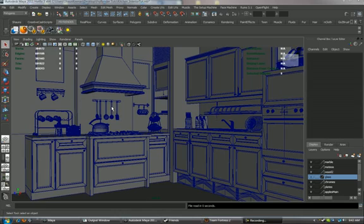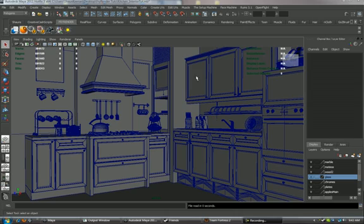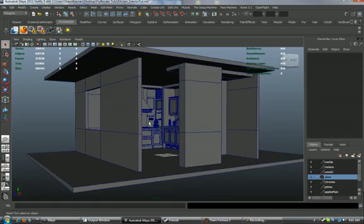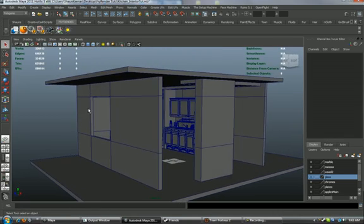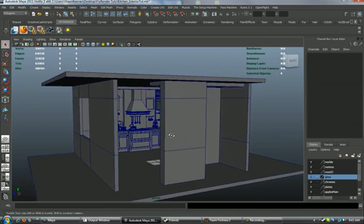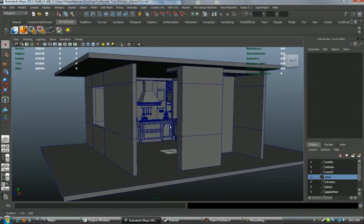In this first lesson, we're going to set our initial light source, which is going to be our Fry Render Sun, so that we can light our interior primarily with our sun. Then we'll set some light emitting planes to control the secondary lighting of our scene.